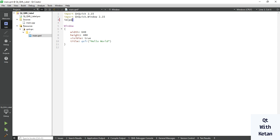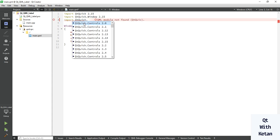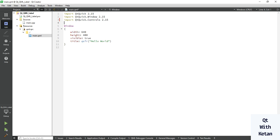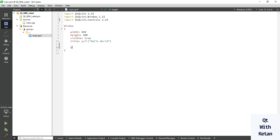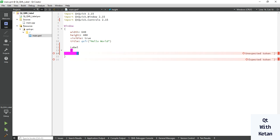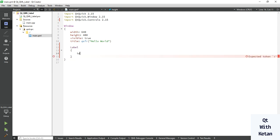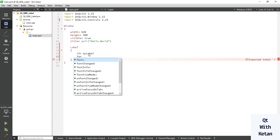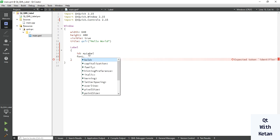Let's start using the Label control. First, include Qt Quick Controls, then use the Label control. In a Qt Widget application we use the object name property, but in Qt QML we use the id property to assign a specific name to our label. Now let's use the font property.